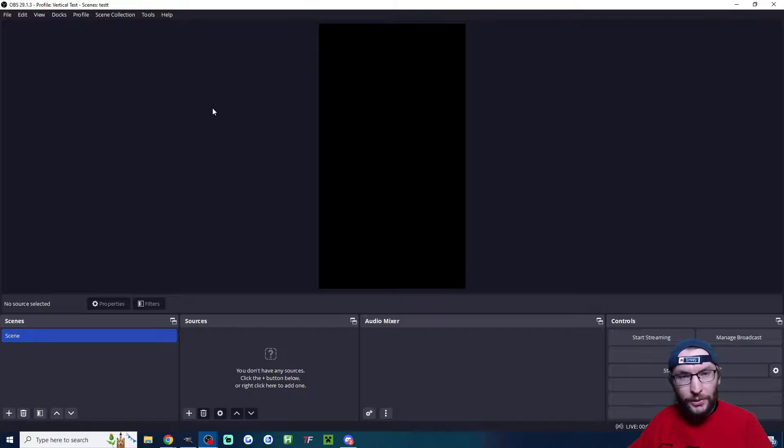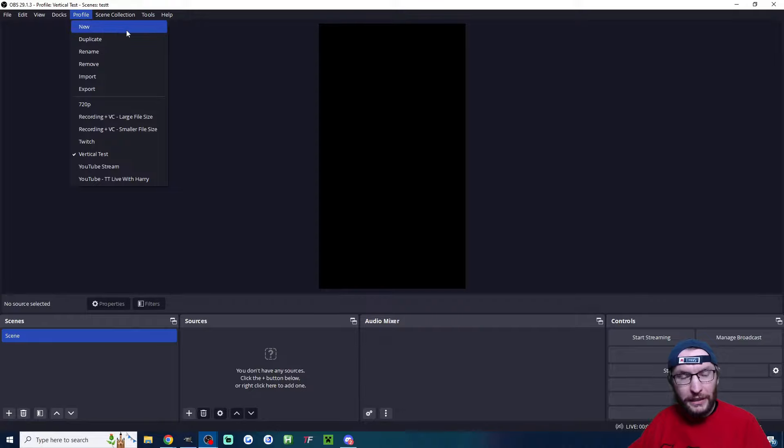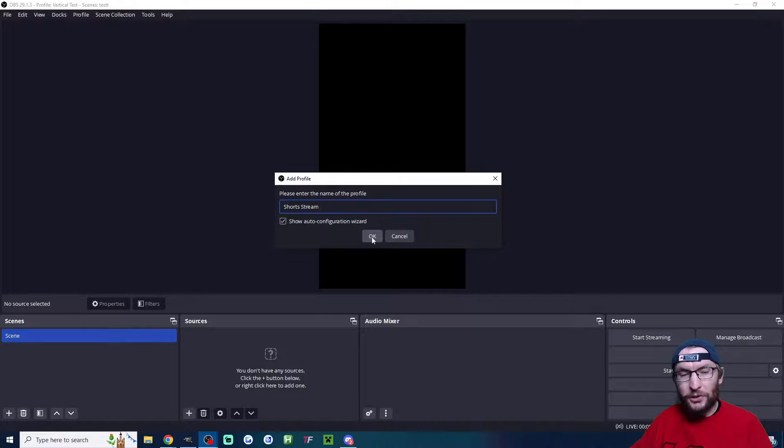In OBS, we want the auto config wizard. If you can't see that, click on profile, click on new, type in something like shorts stream, tick show auto config wizard, and press okay.